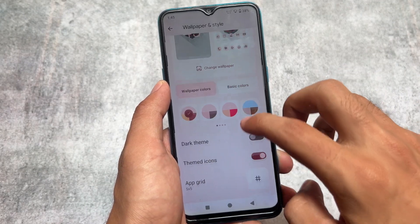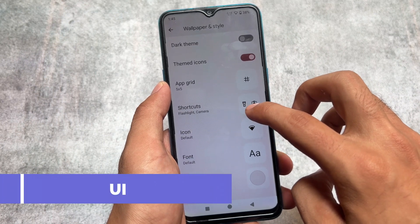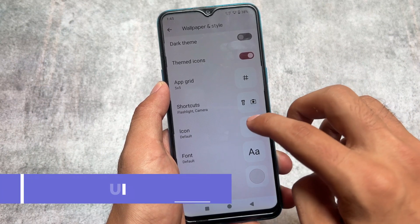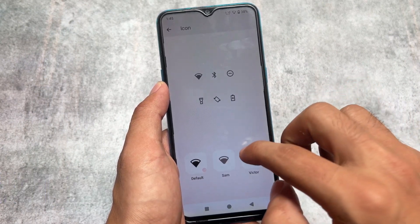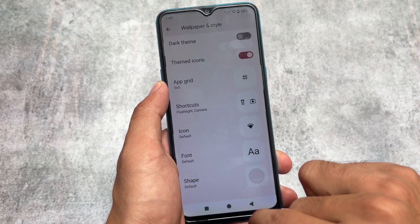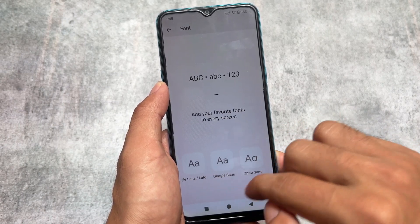Similarly, if you move to the wallpapers and style section, you have the option to customize fonts and icon packs — things which you can't do in LineageOS by default. That's why I mentioned this is an upgraded version of LineageOS.